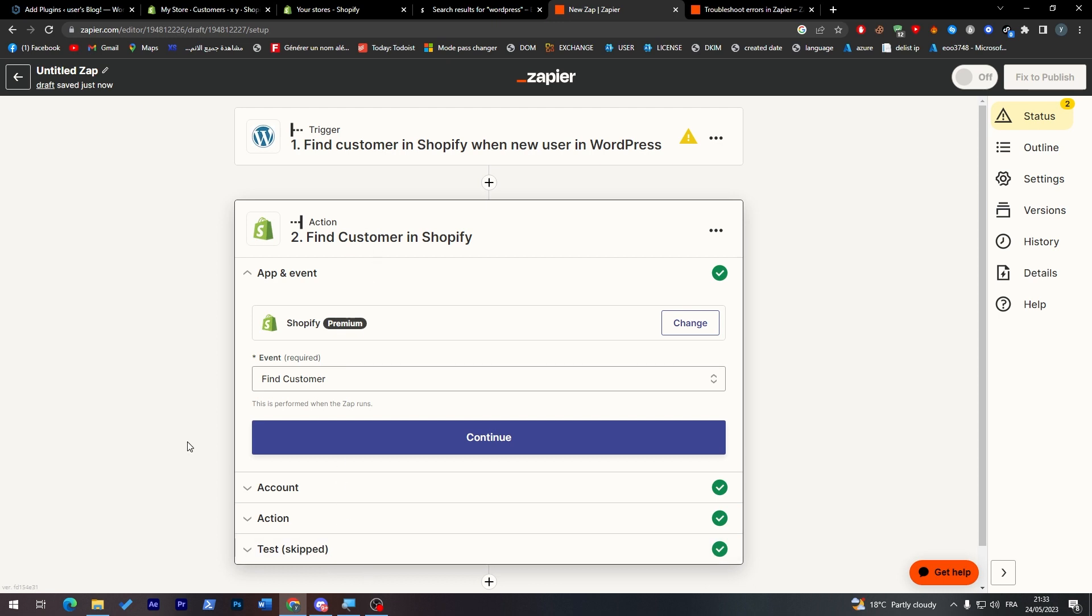So yeah, these are the different steps on how you can connect Shopify with your WordPress website. Thank you for watching, and see you in the next tutorial.